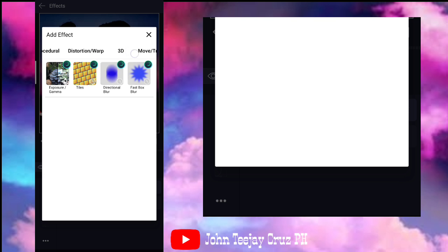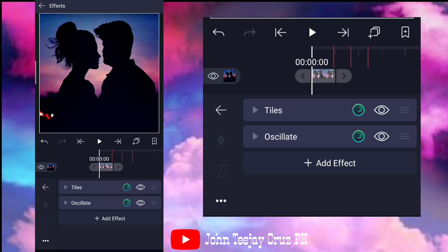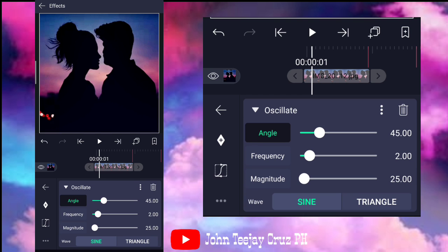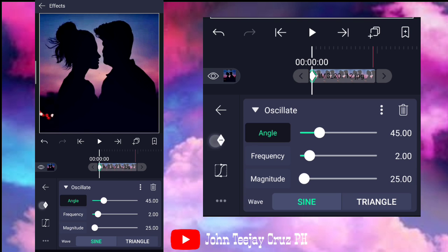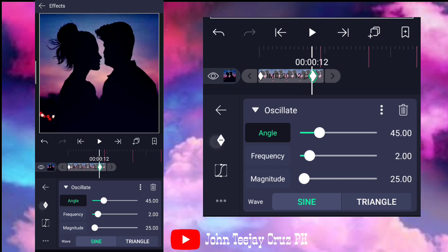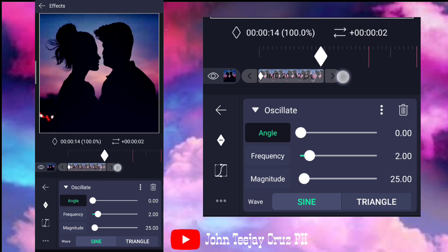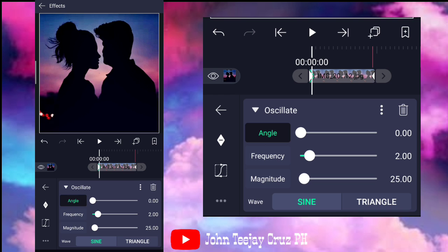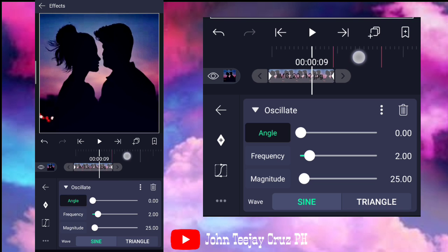Sa move and transform mga boss, and then, oscillate. Sa oscillate mga boss, lawakan lang natin. So, escalate, put keyframes both sides. Lagyan nga natin dito, gawin natin zero. Ayan, yung sa angle.